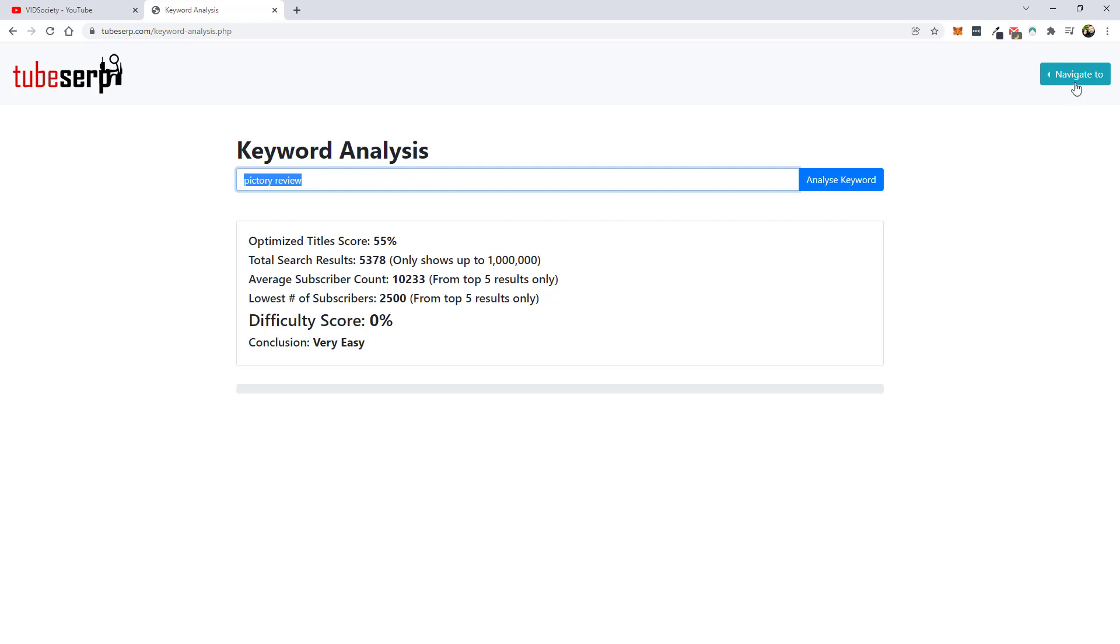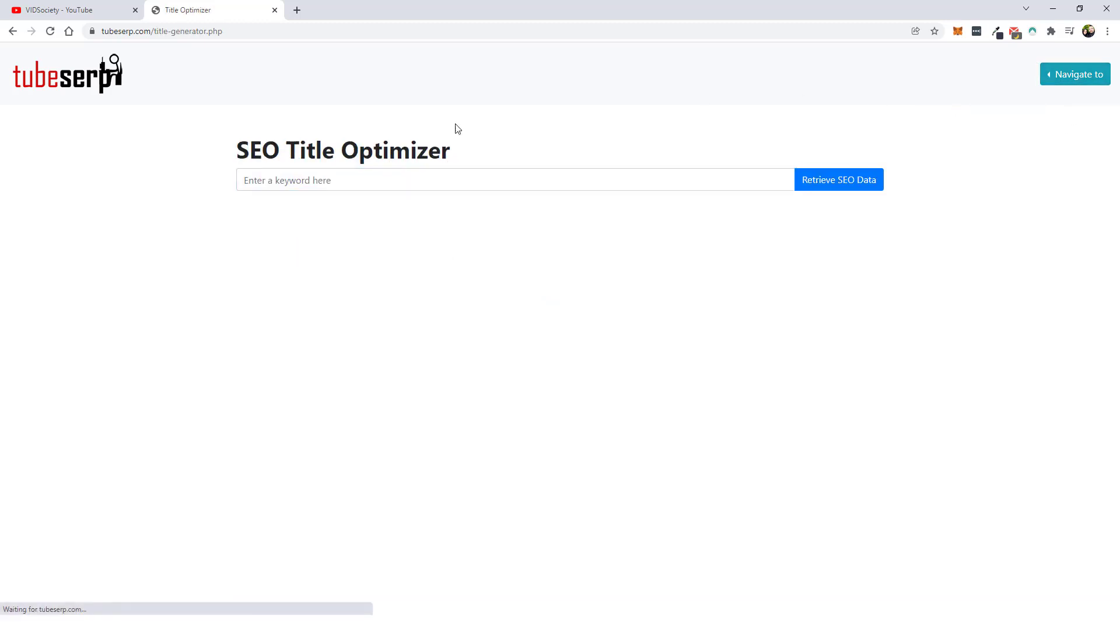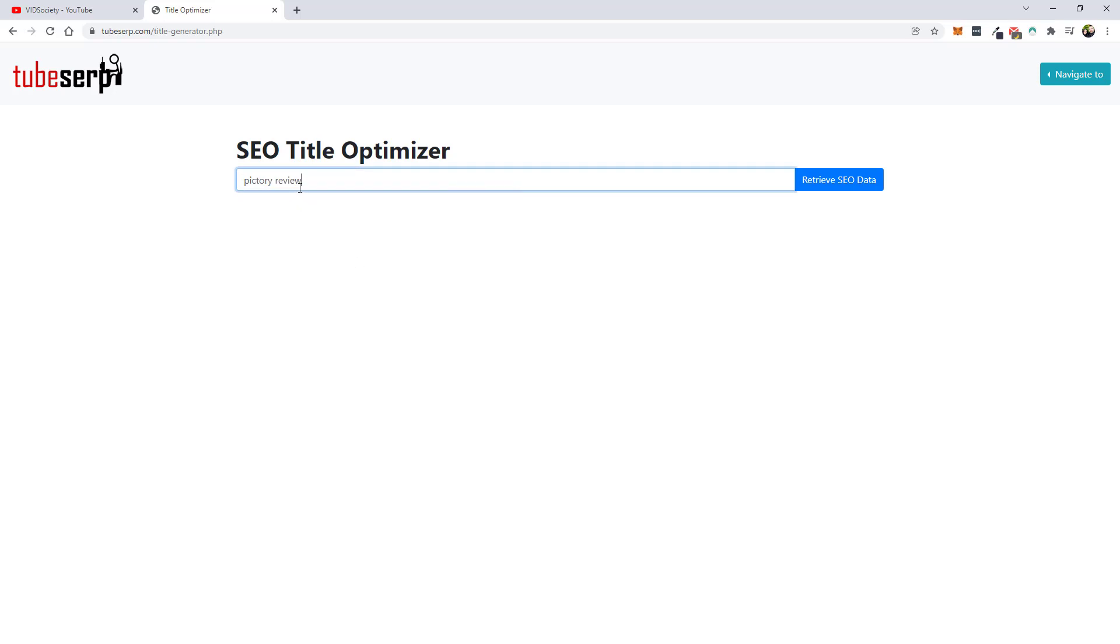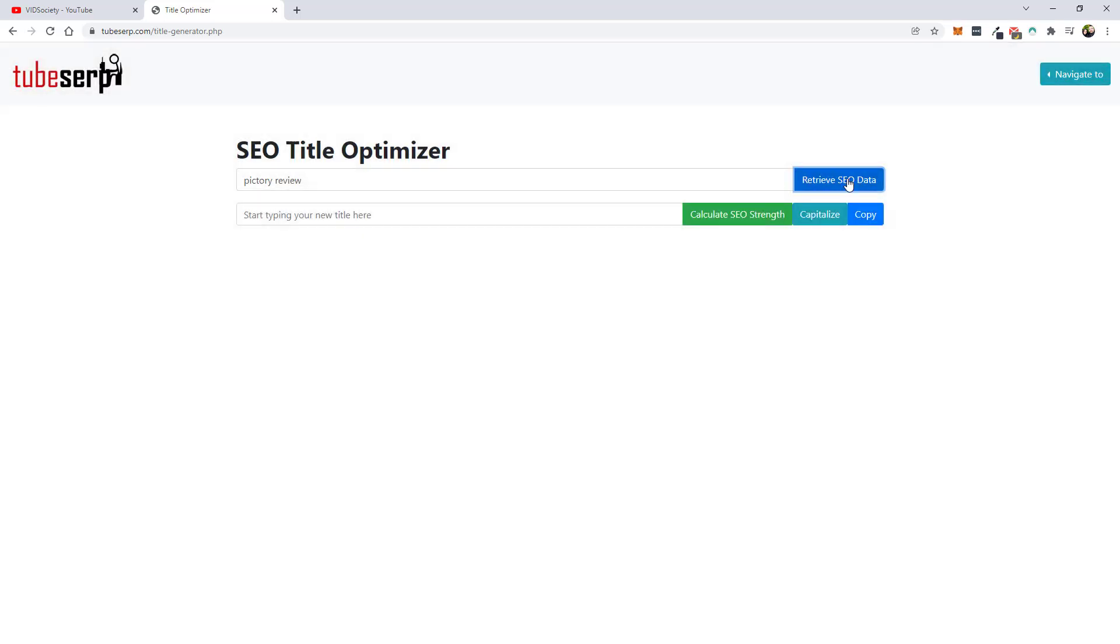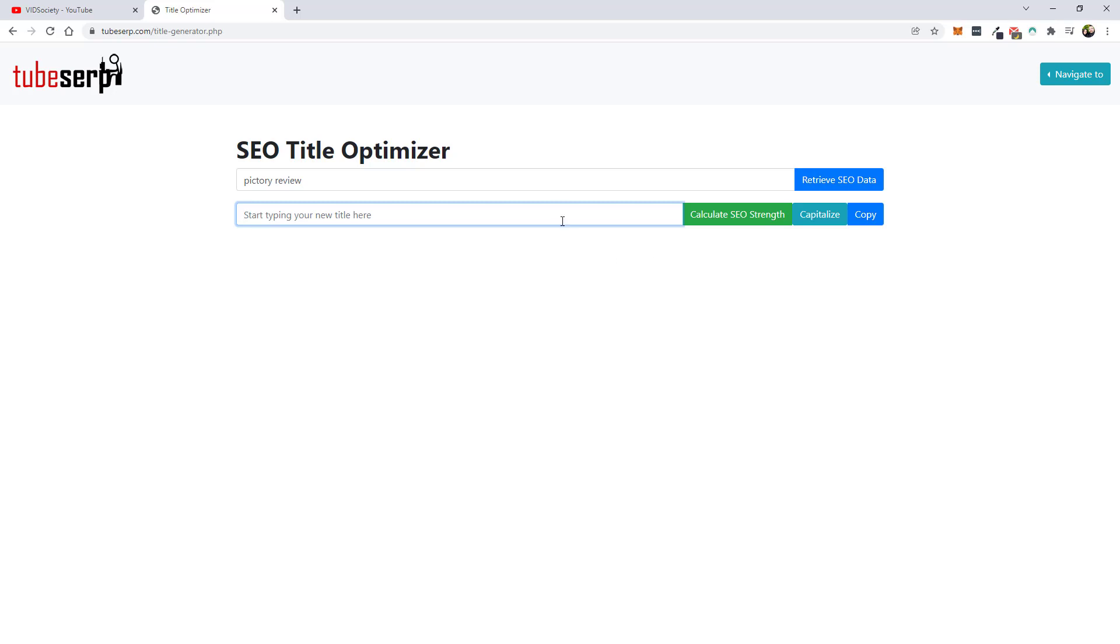So I'm going to copy it and we're going to go back to the title optimizer and we're going to create a title. So the first thing you want to do is put in the main keyword that you want to optimize for and I'm going to click retrieve SEO data. Now when you hit retrieve SEO data, it's going to use one credit. Now you can come down here and when you start optimizing your title, calculating the strength, that is not going to use no more credits. You only use credits when you come up here and you do a search for a new title, a new description or new tags. So just remember that as you're going through and using it.